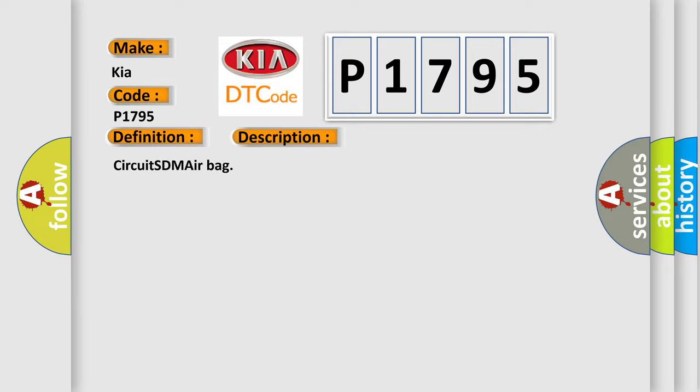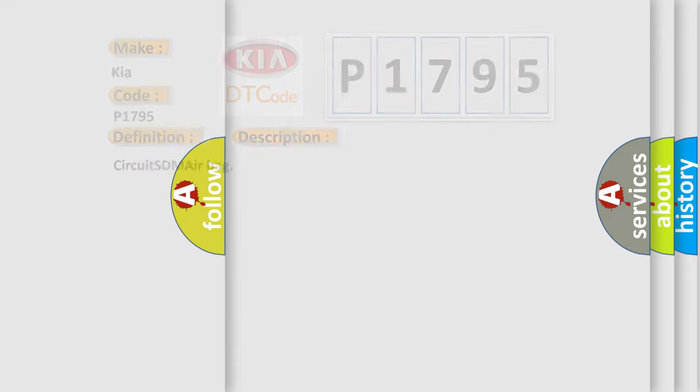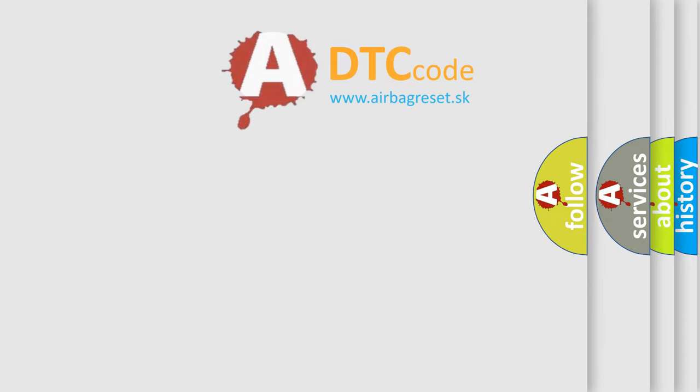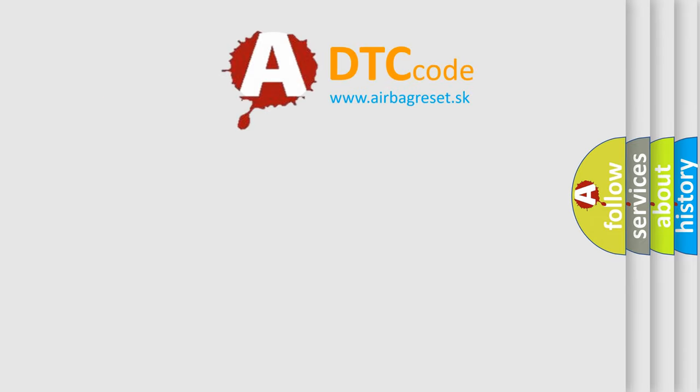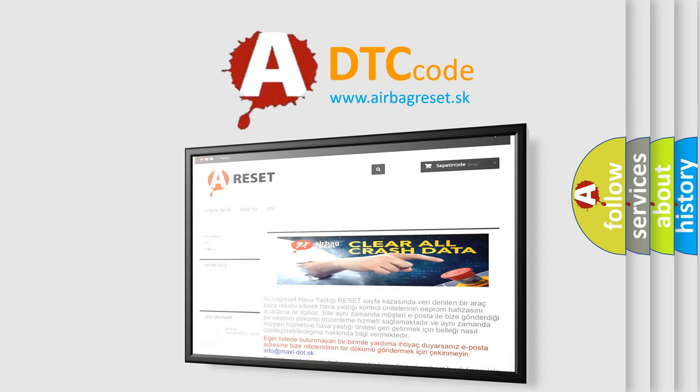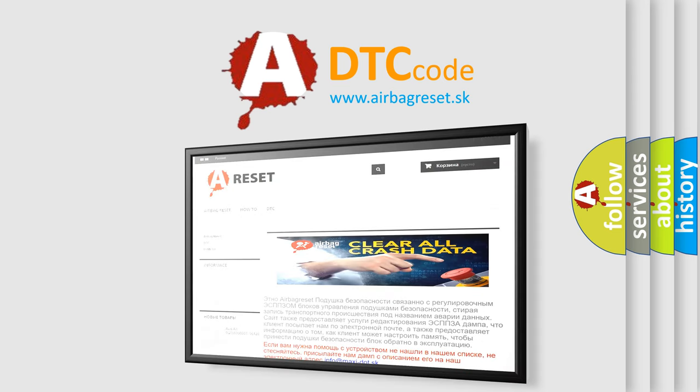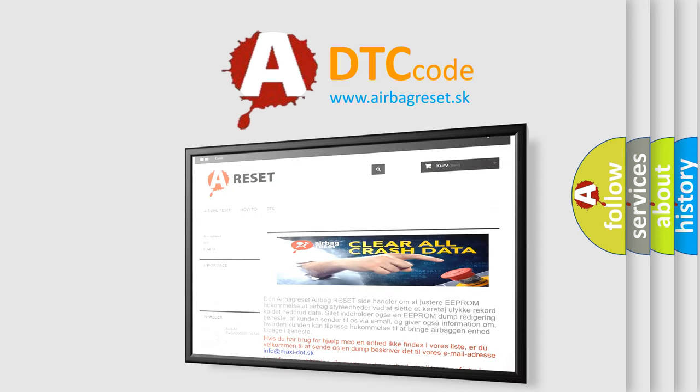The Airbag Reset website aims to provide information in 52 languages. Thank you for your attention and stay tuned for the next video.